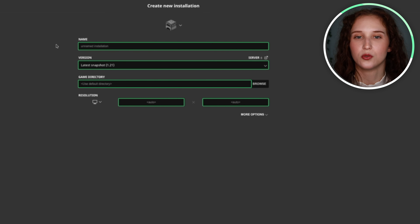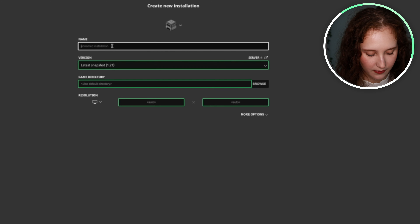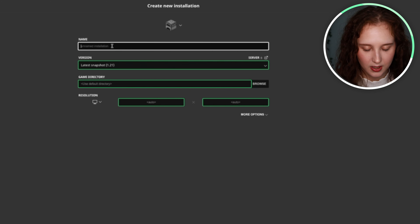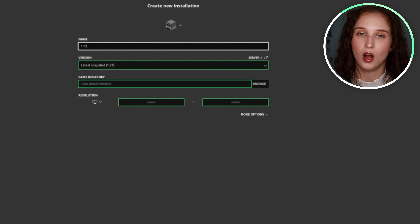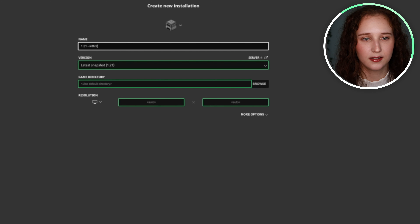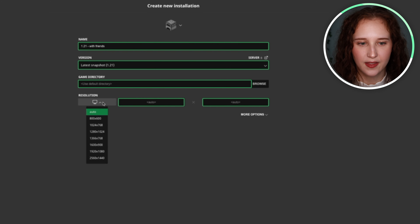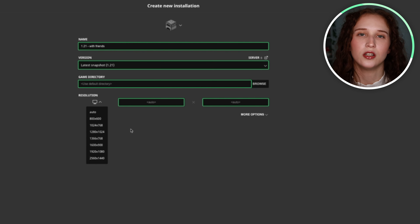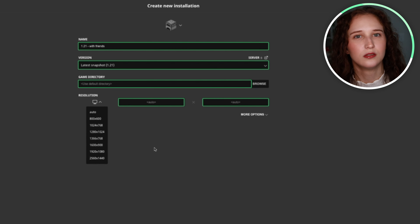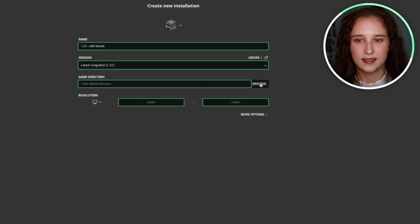We'll just pick one — 1.21, so that would be the newest installation. If you want, you can name it, like '121' or '121 with friends.' Then all you would have to do is change the settings to follow whatever resolution you have, or keep it as auto. I just do auto because it's pretty easy.